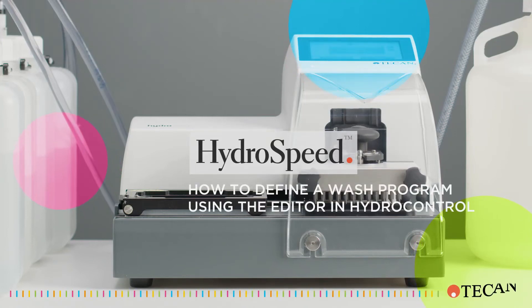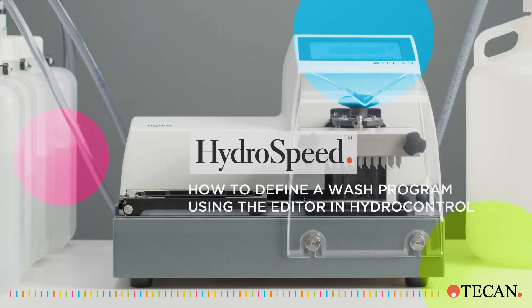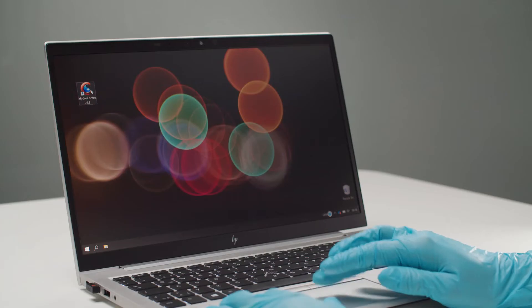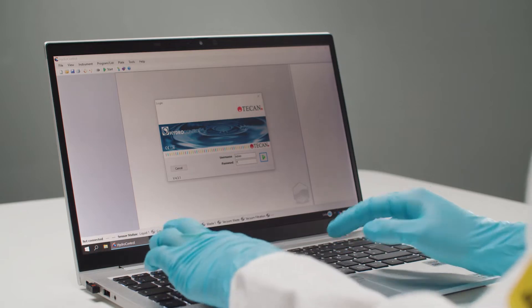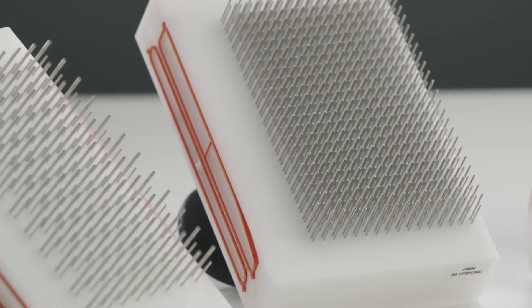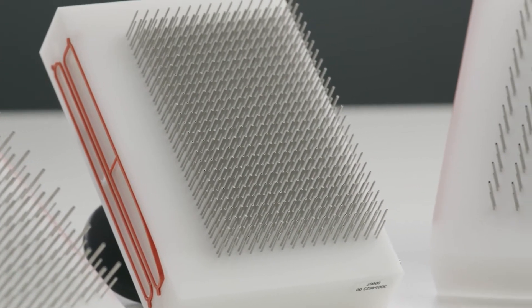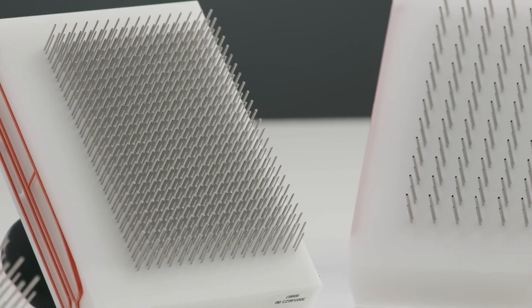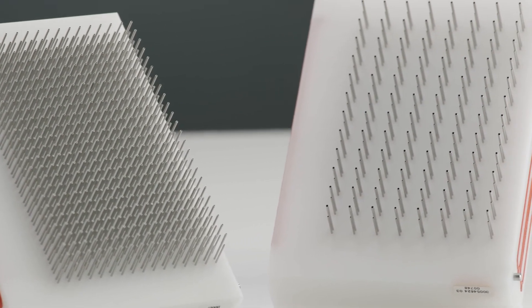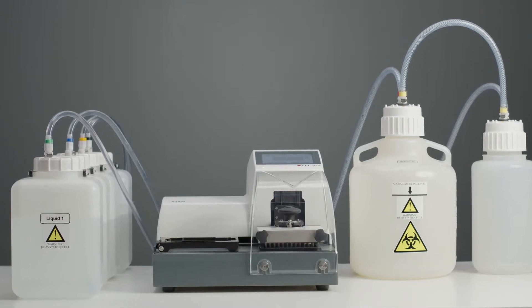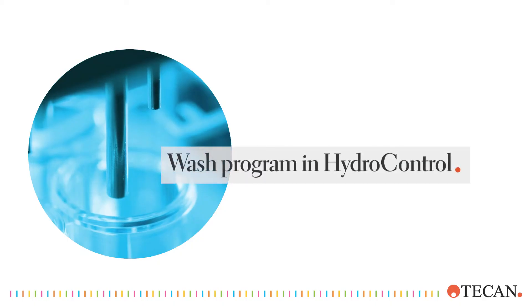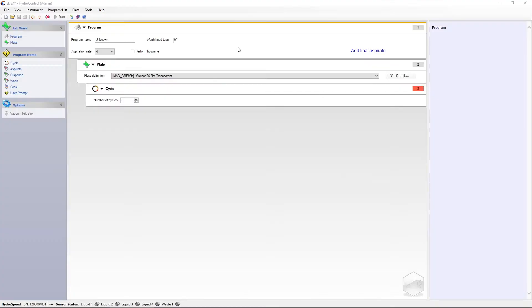Welcome to this video tutorial on how to define a wash program for the HydroSpeed plate washer using the editor of the HydroControl software. The HydroSpeed microplate washer offers 96 or 384 channel wash head configurations, enabling you to process the microplates used in your lab. In this video we will show you how to define a simple wash program and explain the most important wash parameters.